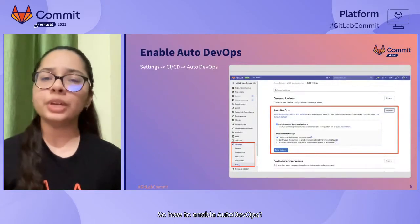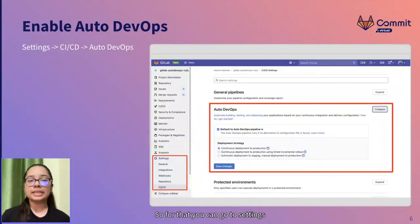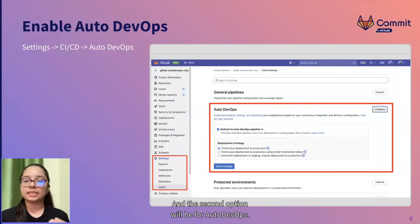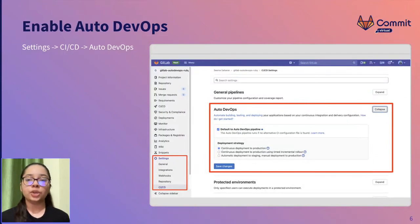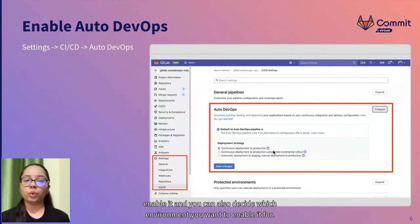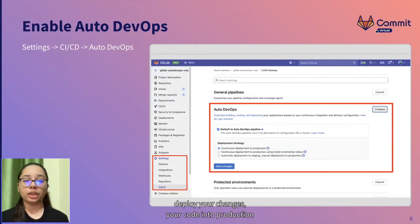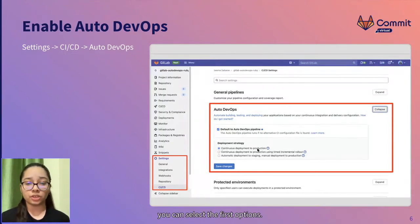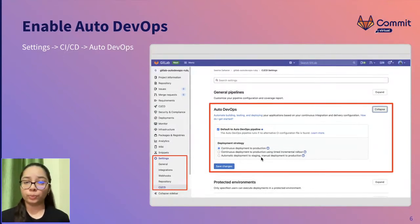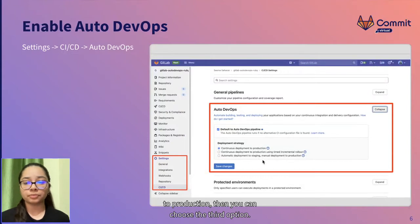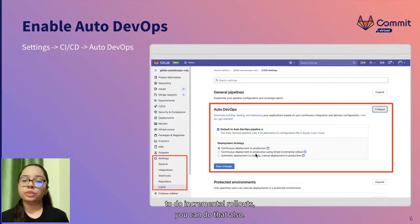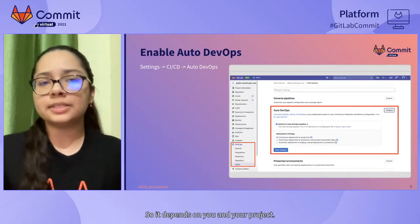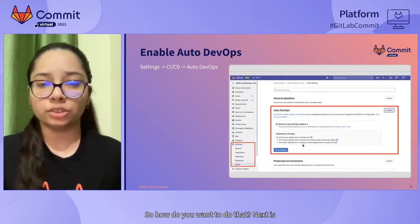So how to enable Auto DevOps. For that you can go to Settings and then CI/CD. And then you will find lots of options. The second option will be for Auto DevOps. You can expand that section and enable it and you can also decide which environment you want to enable it for. If you want to directly deploy your changes into production, you can select the first option. If you want to manually deploy it to production, then you can choose the third option. The second option is for incremental rollouts. It depends on you and your project.